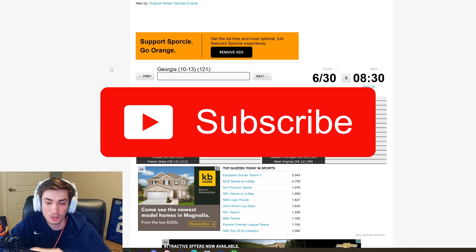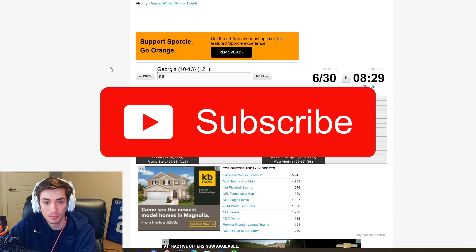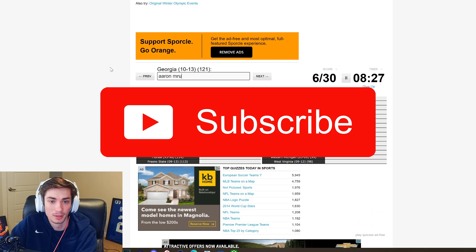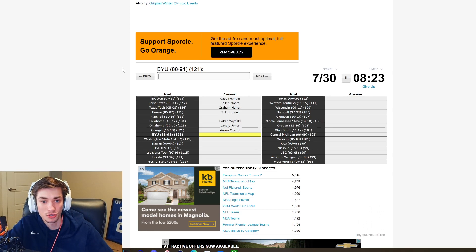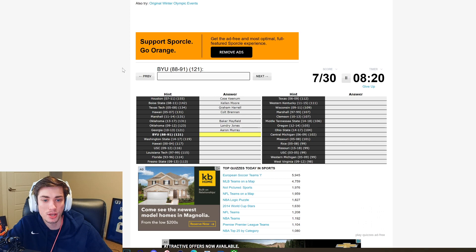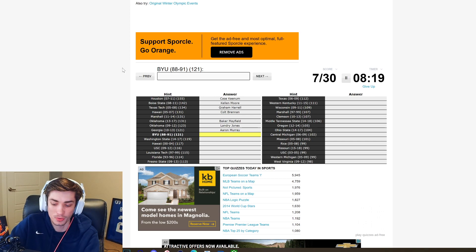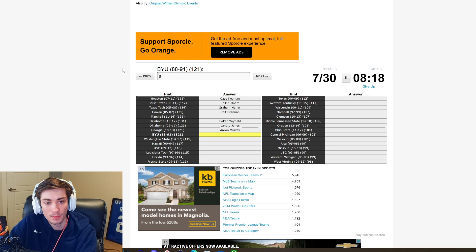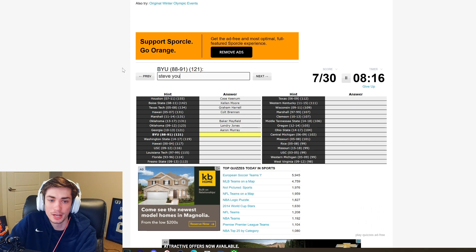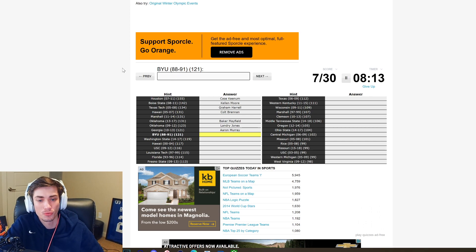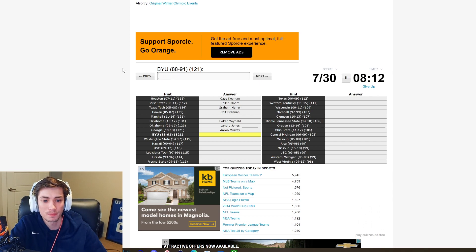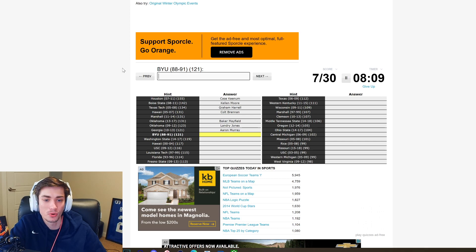But turns out it was. This is Aaron Murray we just talked about, 10 to 13. I think he's the all-time leading passer in SEC history, which is kind of wild. BYU 88 to 91, I was gonna say Steve Young. It's too late for Steve Young, Steve Young was like 1983 draft. Can I name another BYU quarterback?